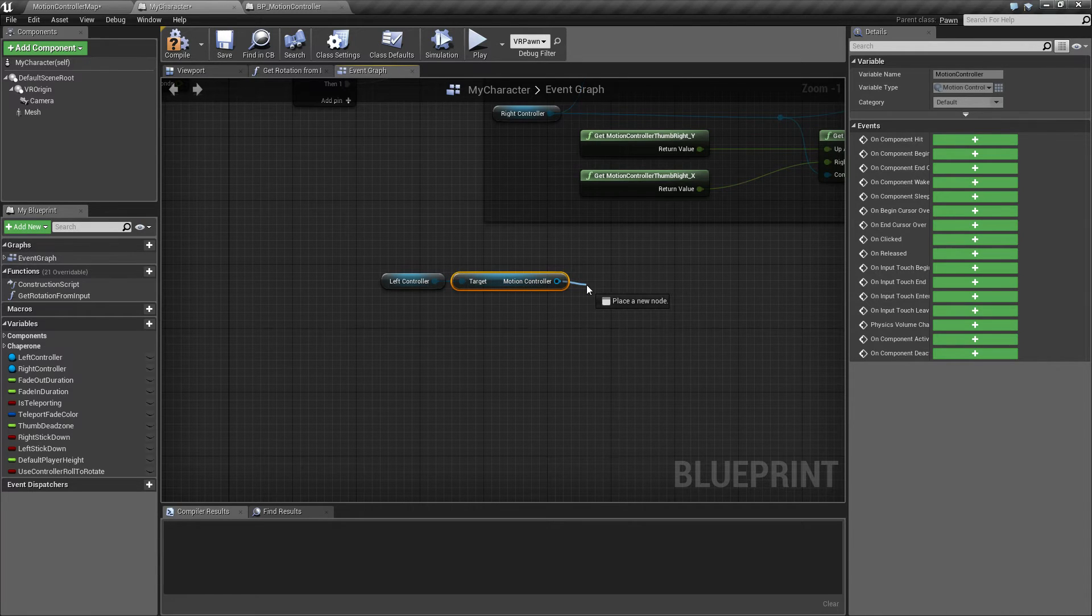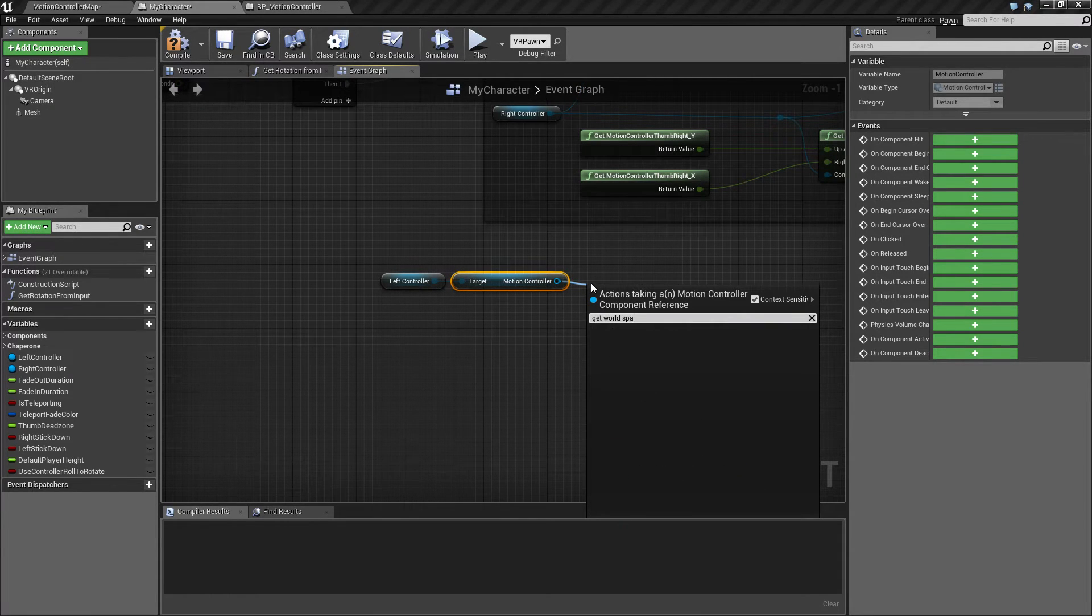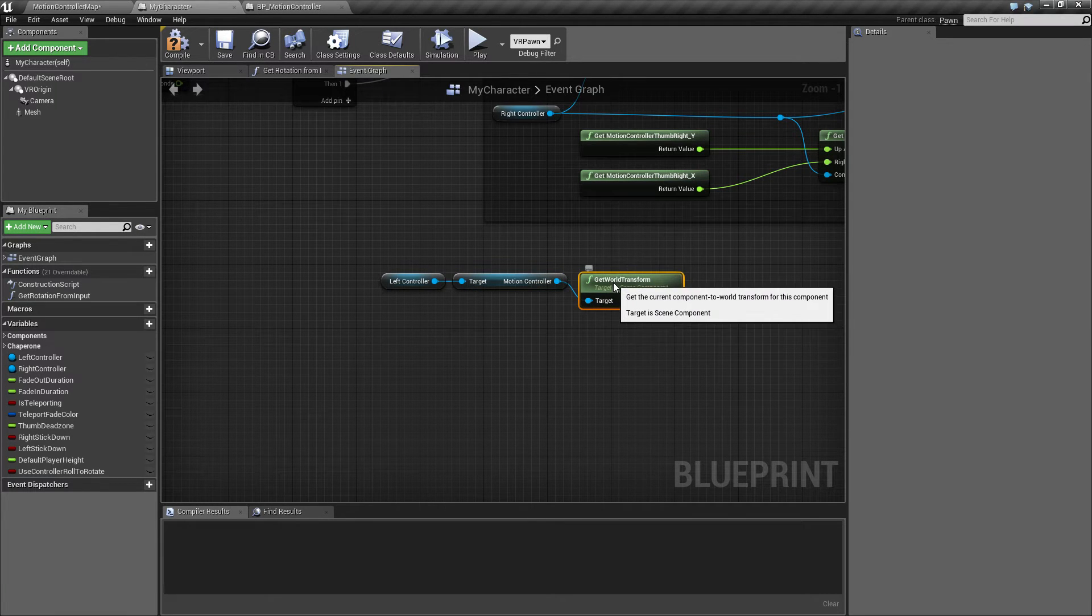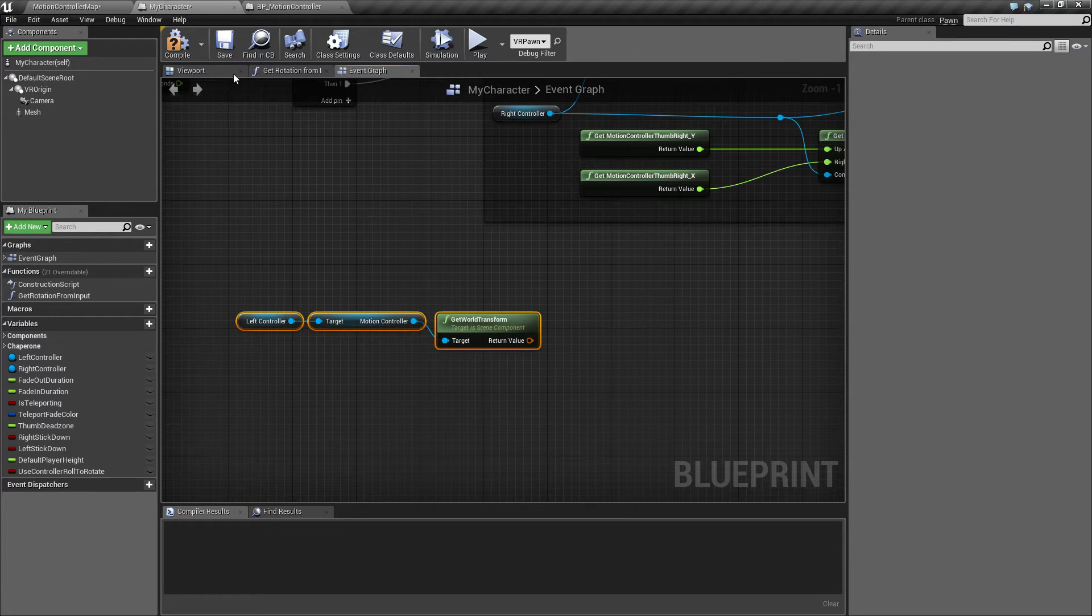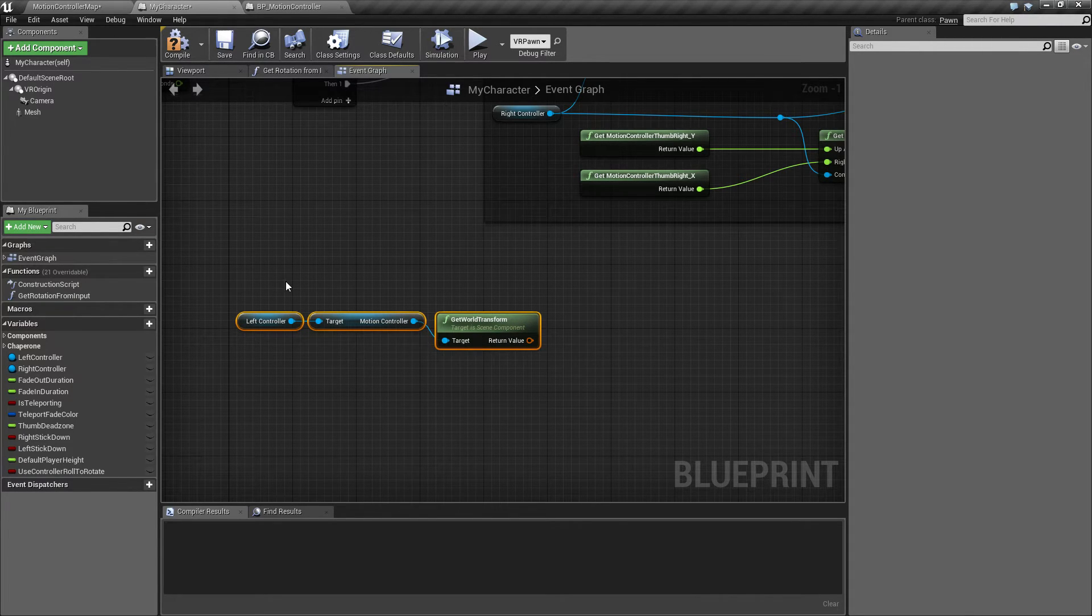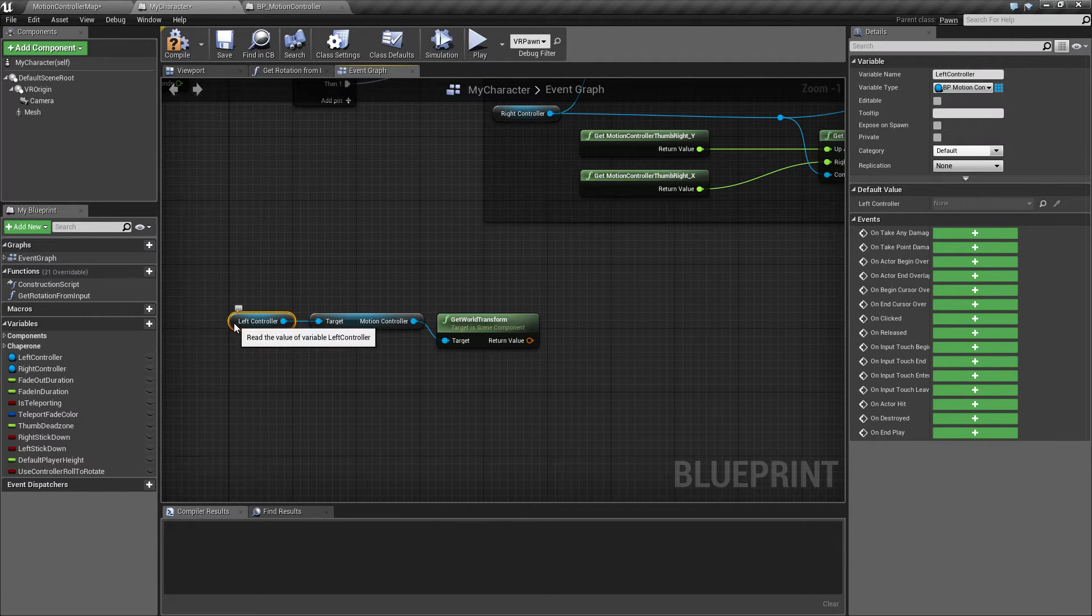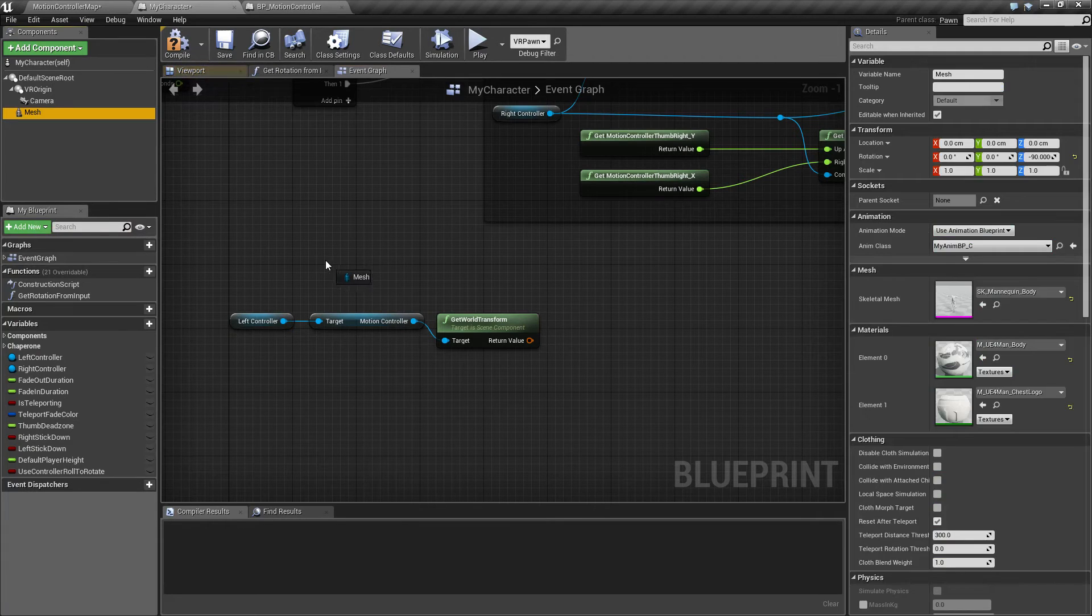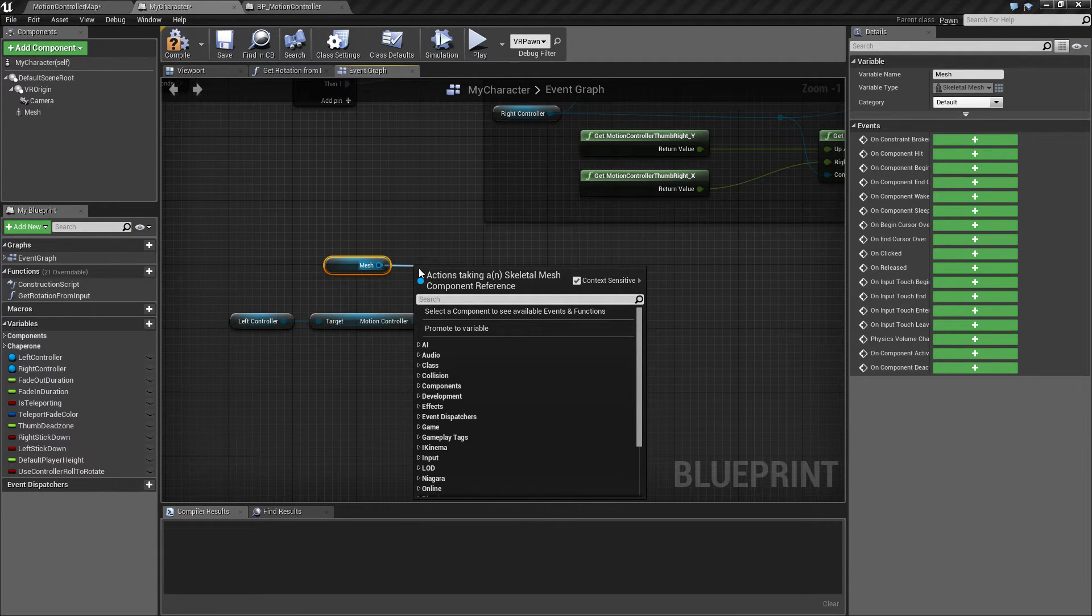And we want to get this in world space and get world transform. Now the IKinema rig works in component space, so we need to transform the world transform into component or local space. We do that by taking our mesh and also getting that transform.